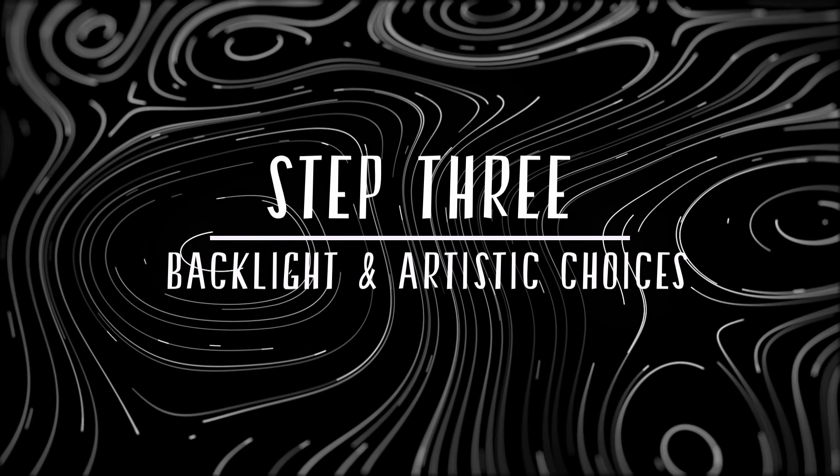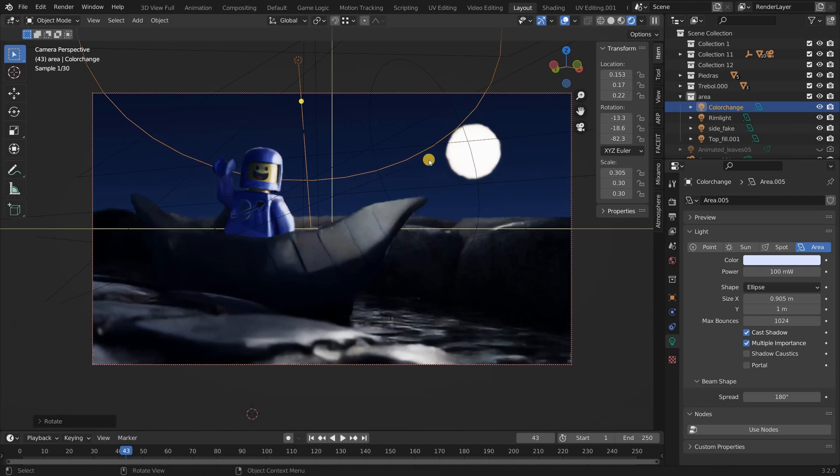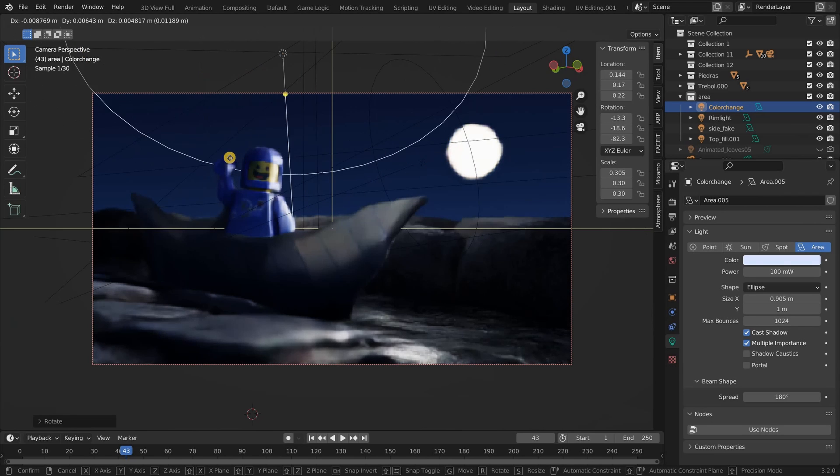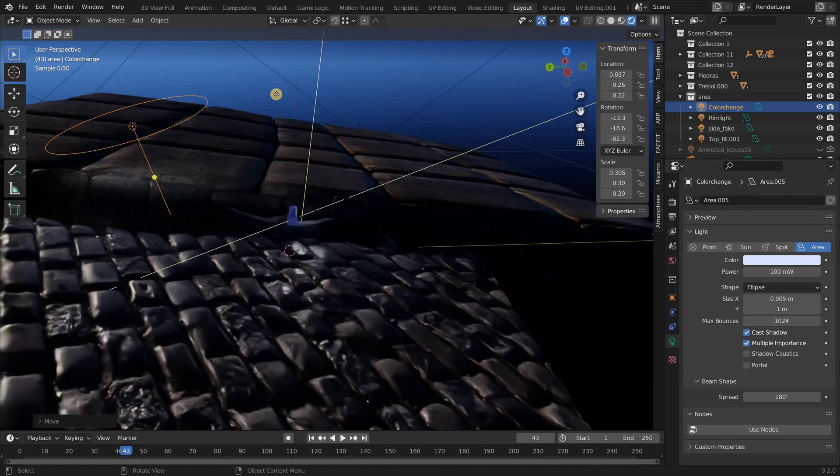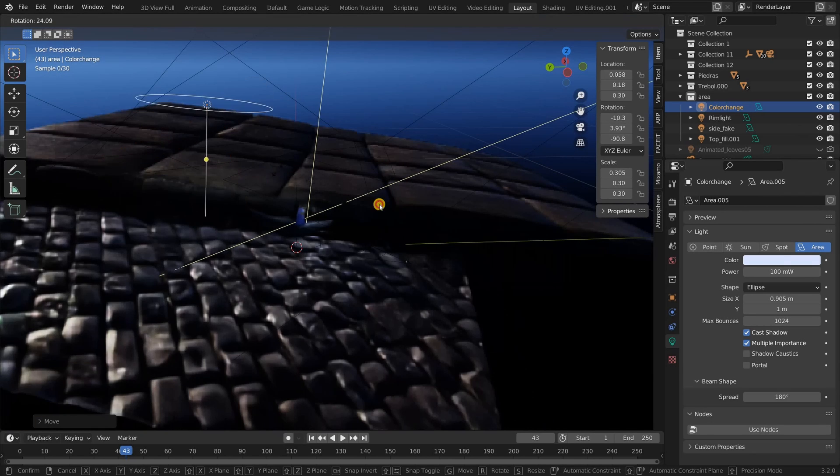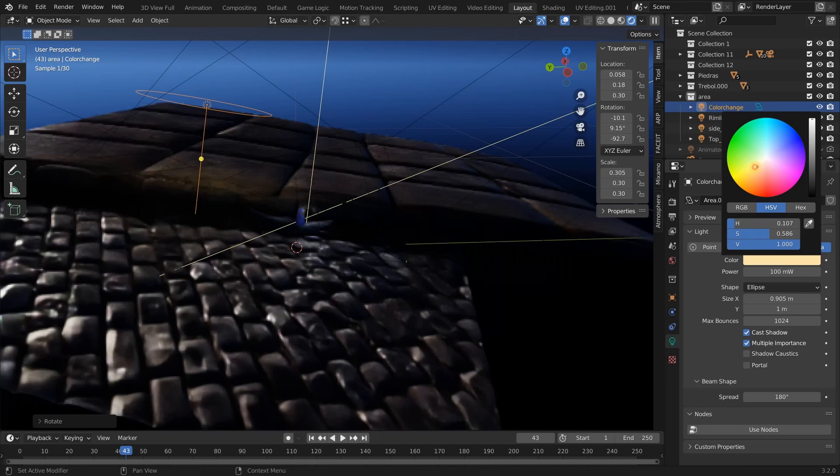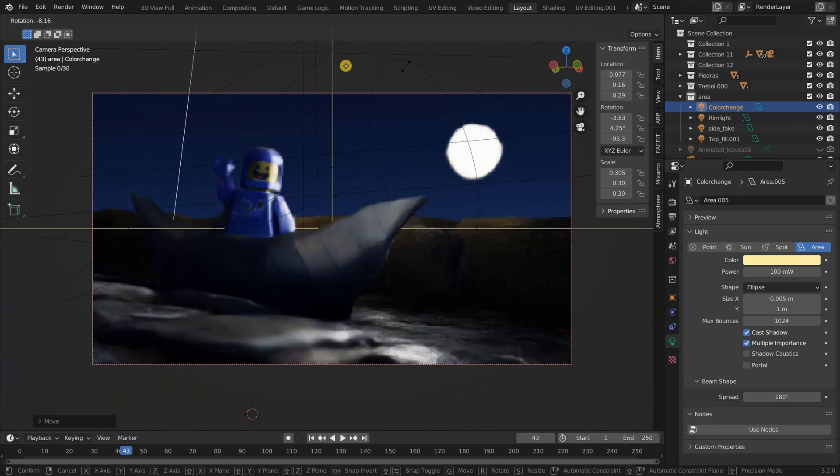Backlight and artistic choices. The lighting is almost done but I do want a backlight to make my character pop just a little bit more. I could make another light to represent the moon as a backlight. However, I want to introduce another color. So this is where you need to use your imagination. Even though there is no street light in the scene, you could imagine that there could be a street light in the background.